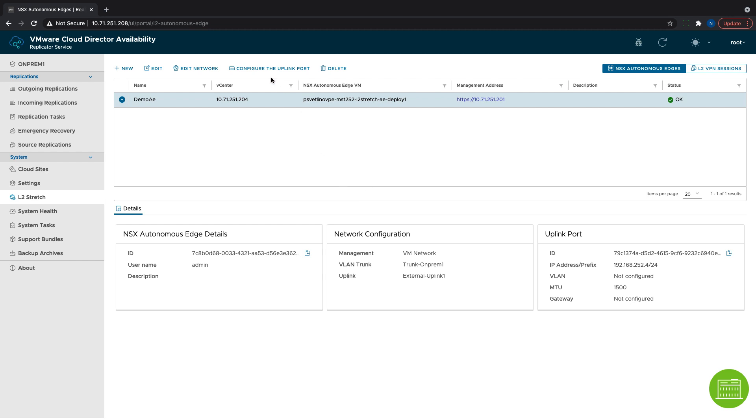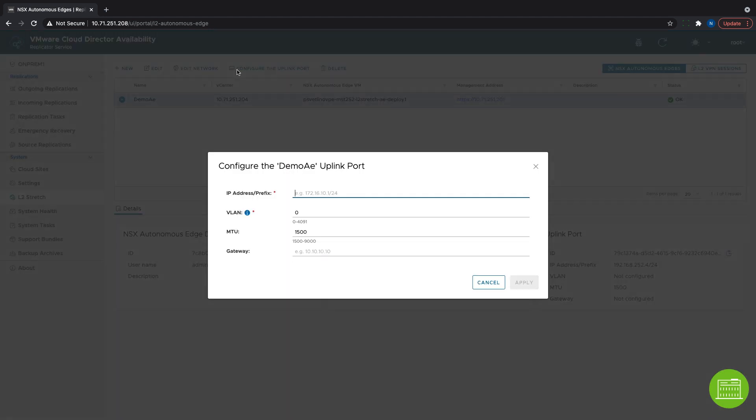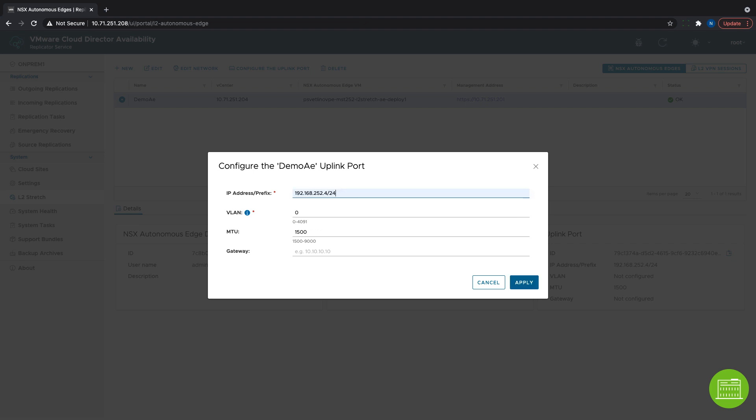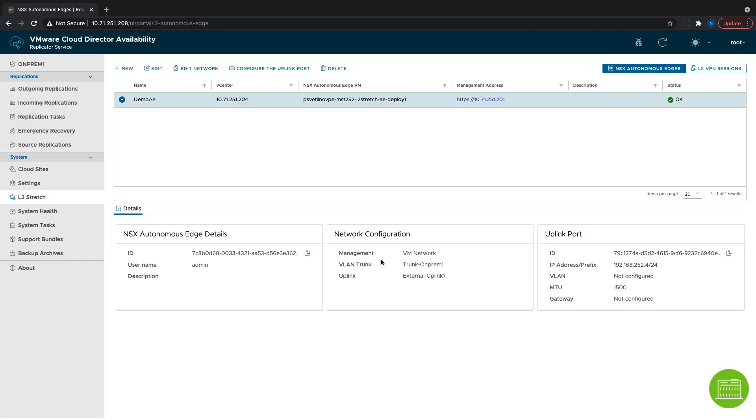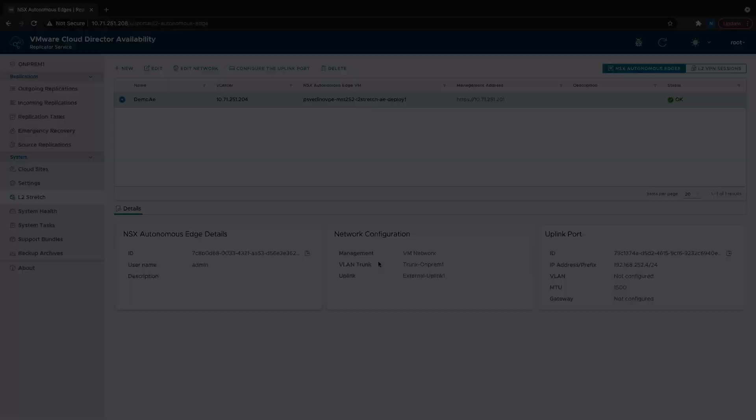Then we configure the uplink port where we need to specify the IP address and prefix. This is the address that we defined as the remote address while creating the L2 VPN server session. If there is no VLAN to be set, we leave it with the default value of 0. With this, the Autonomous Edge configuration is done.